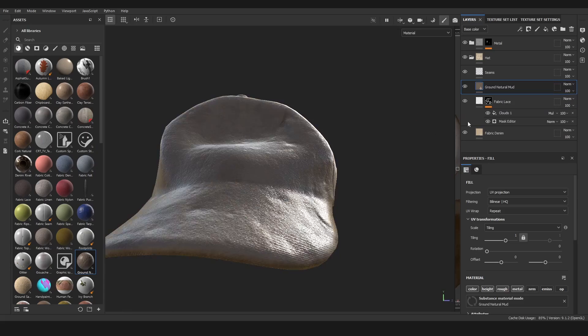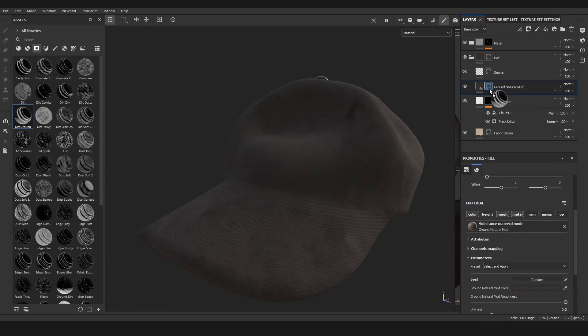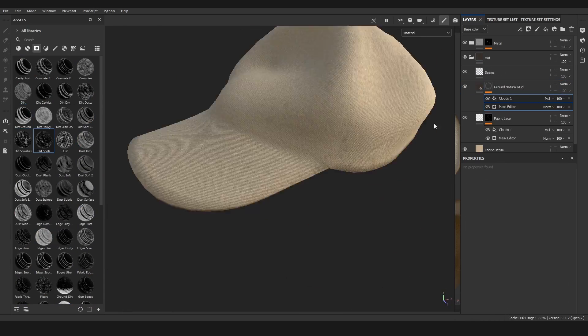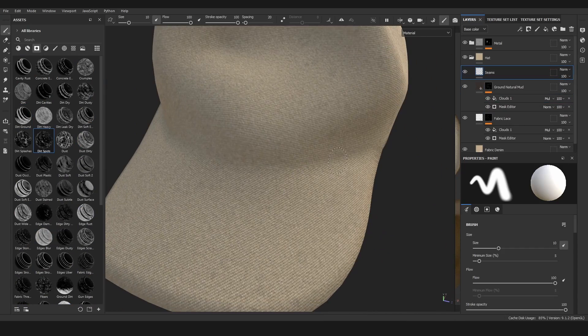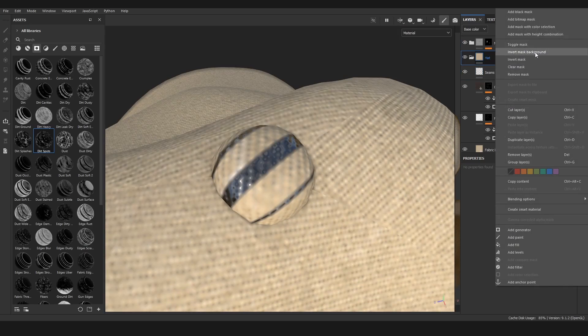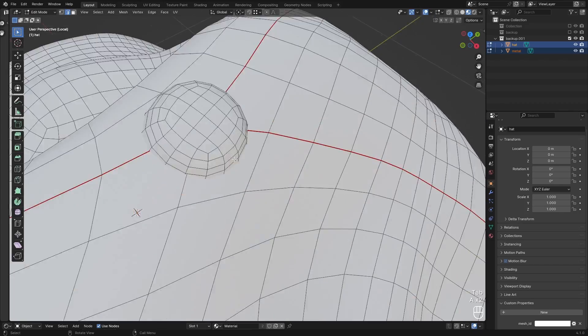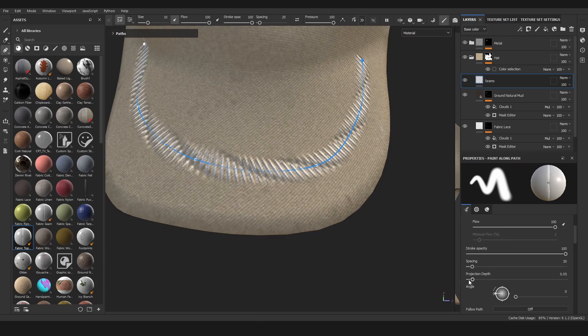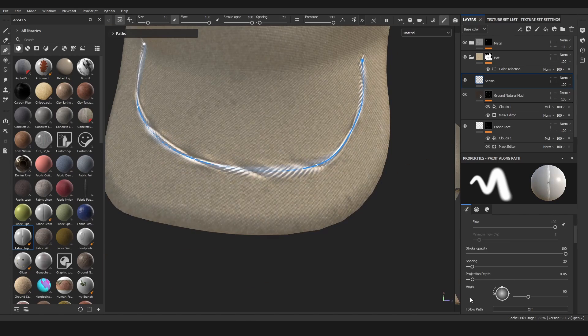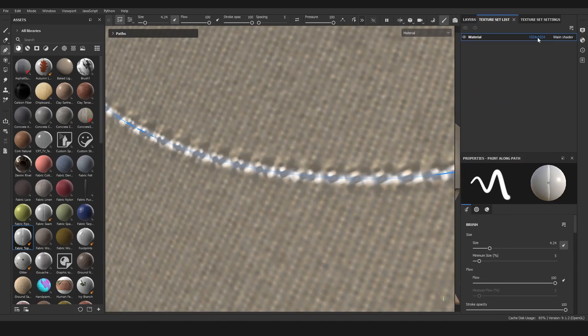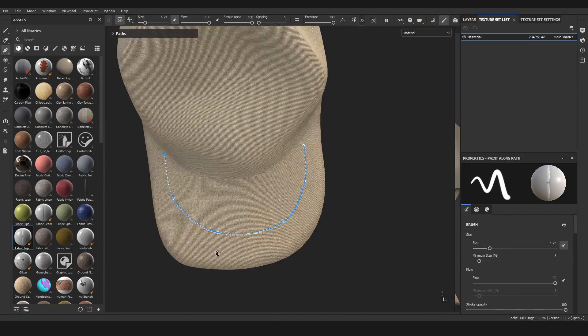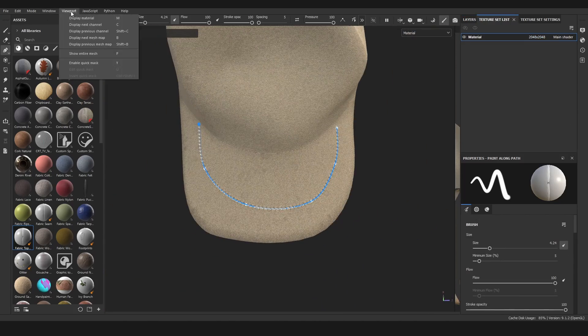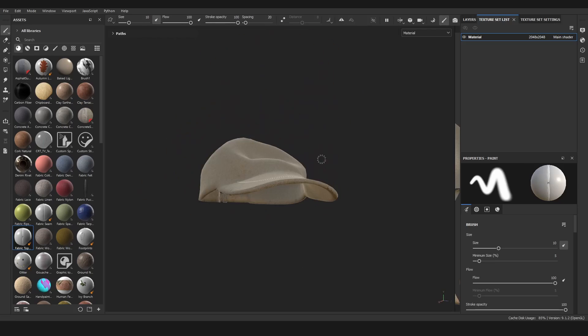I also like to add in some dirt as well. Then for the most time-intensive part, I was adding in the seams. I did this with curves in Substance Painter which I have used before, but not really to this extent. I used a lot of curves in this one, I think about 50 or 60 curves total.